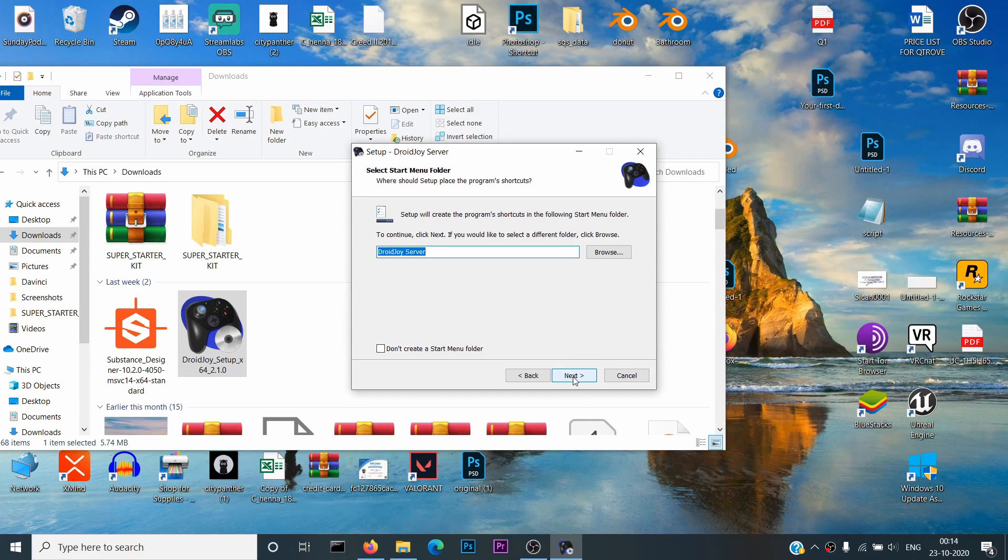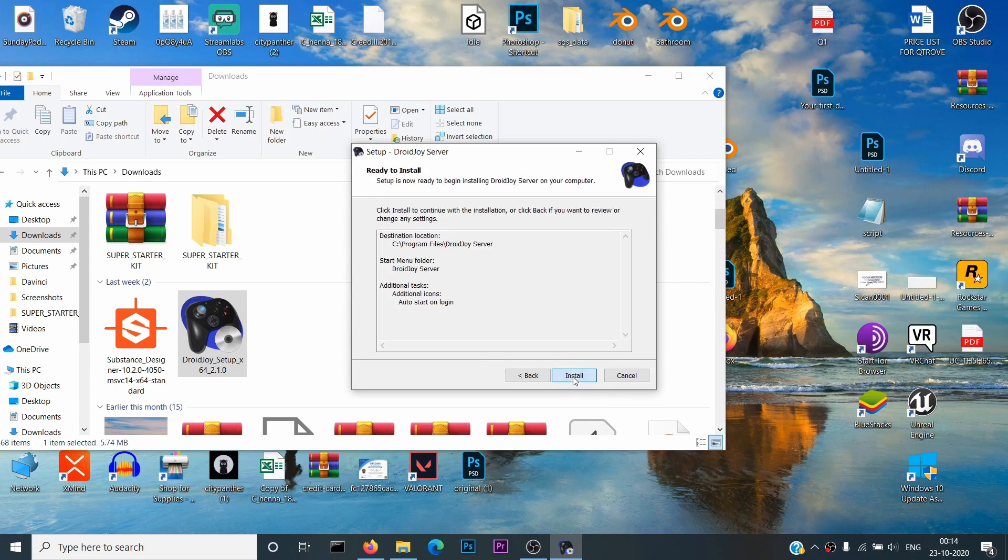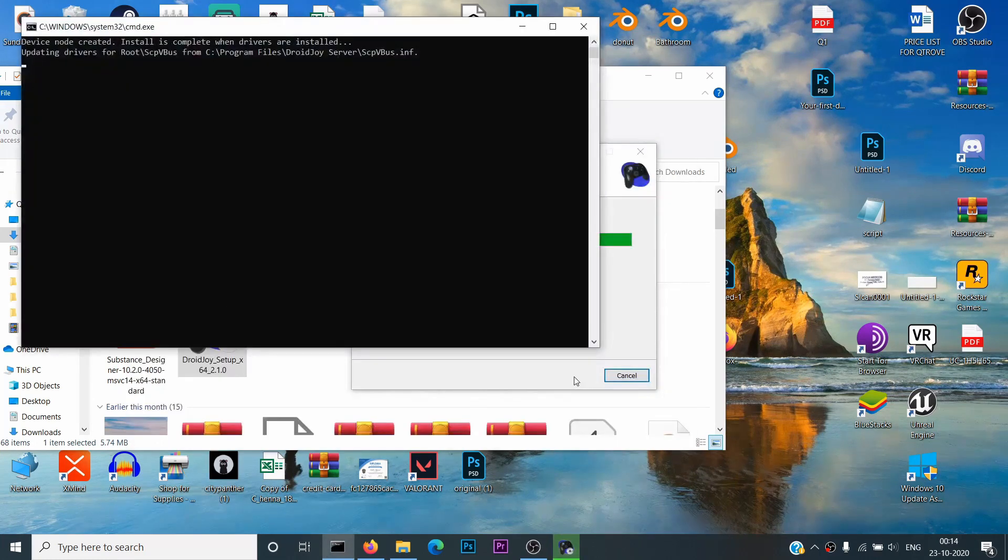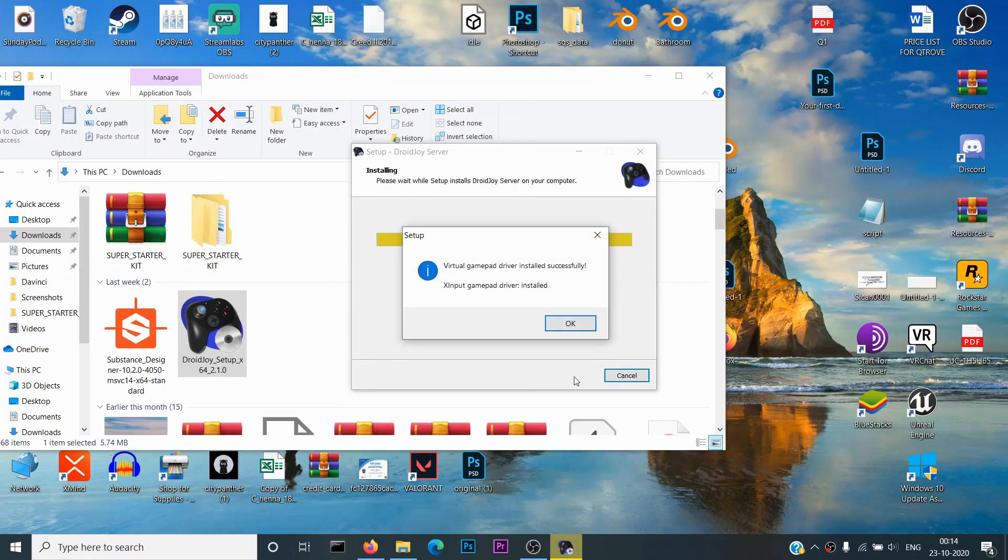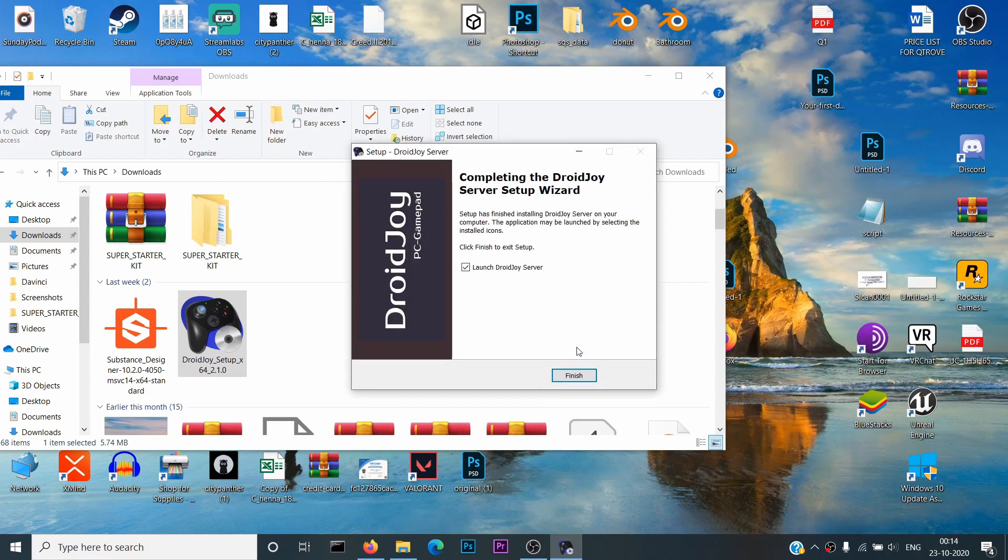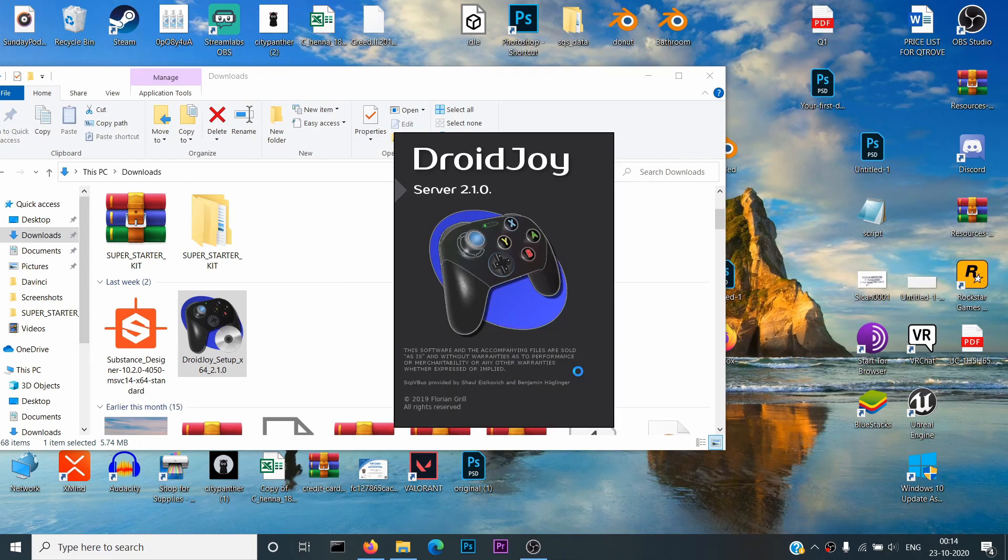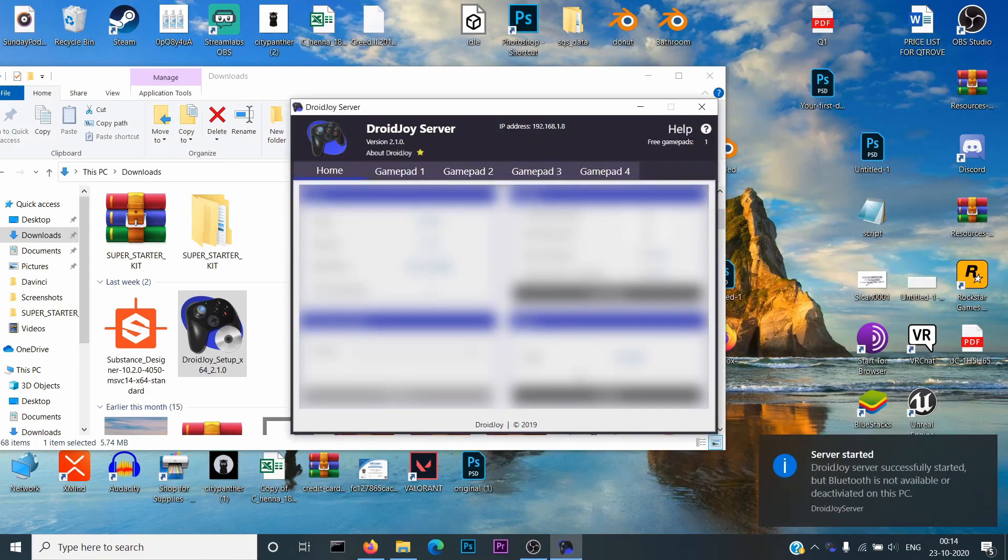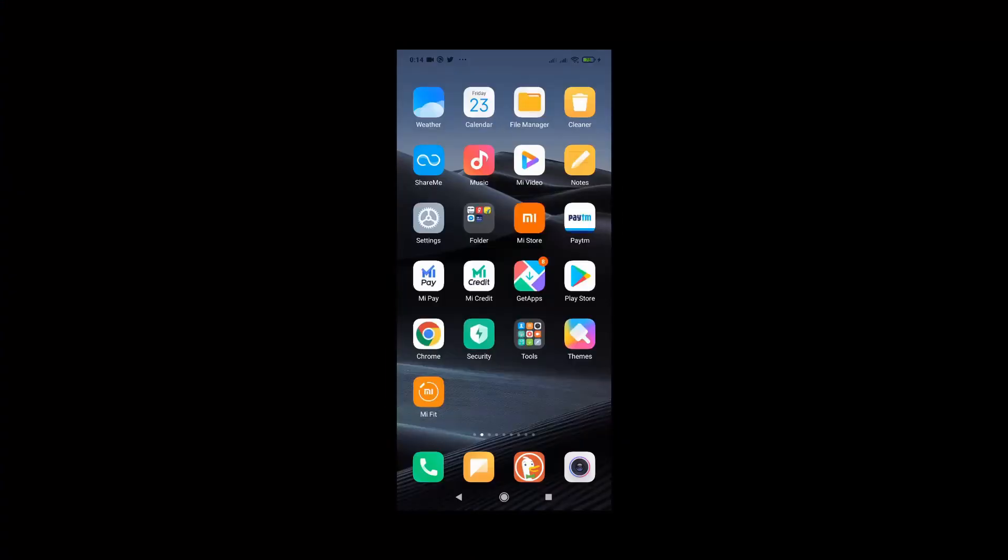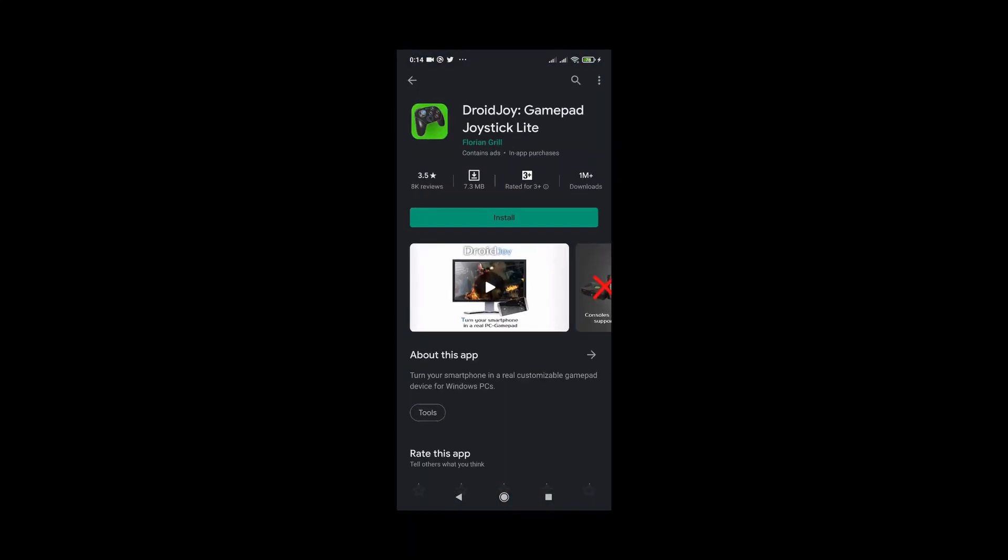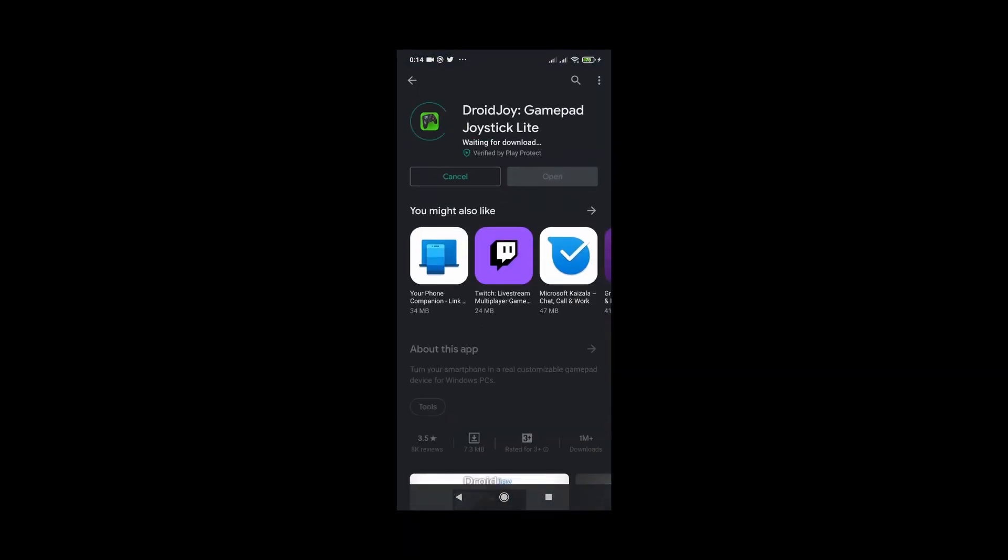Now let's switch over to your smartphone. In the smartphone, you need to install the DroidJoy application from Play Store.